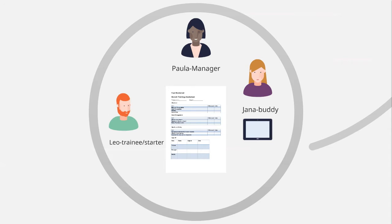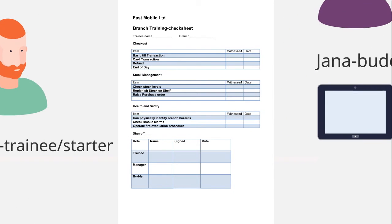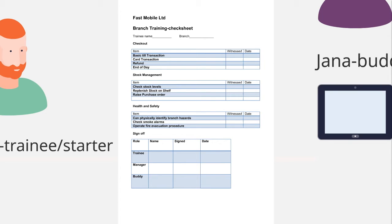And I'm taking as a basis for this a training check sheet, very like the ones you find in a lot of work situations. And I've broken this down into three areas. We imagine that Leo needs to be competent on the checkout. He needs to do some stock management, and inevitably there is a health and safety aspect to this as well. So each of these topics is broken down into different topic items. And in each case, Jana, the buddy, has to witness this, and the manager has to sign off on the whole sheet. So let's go into Totara, and we'll take a look and see how this plays out for each of our three actors.